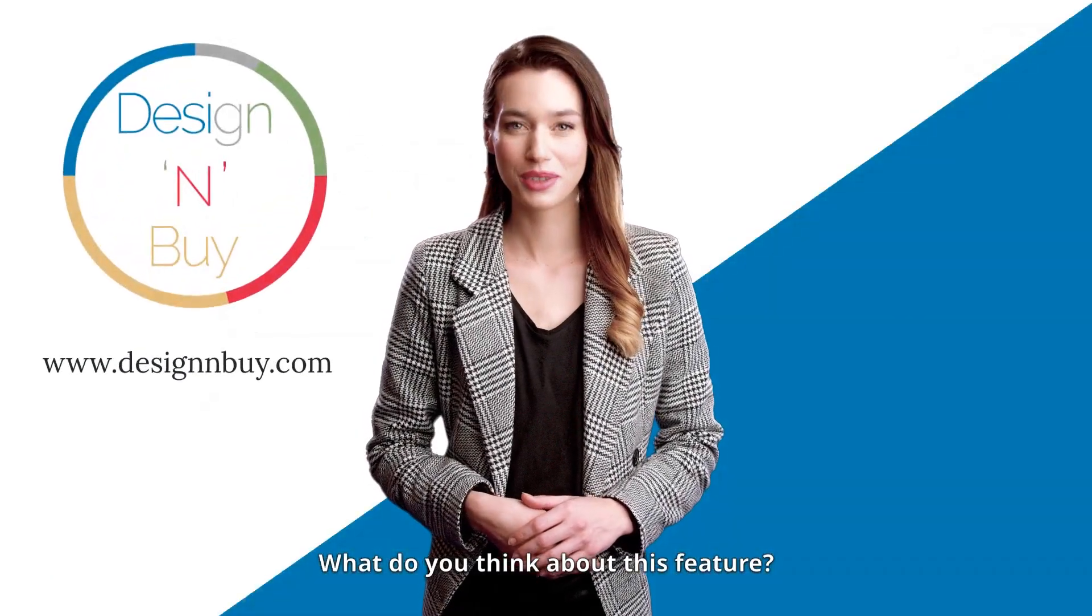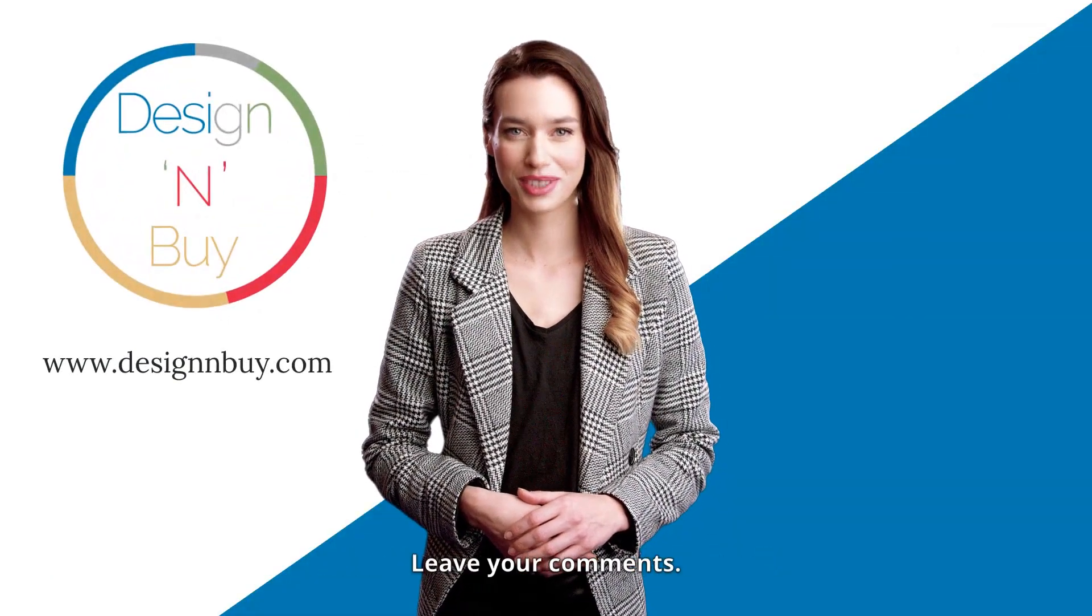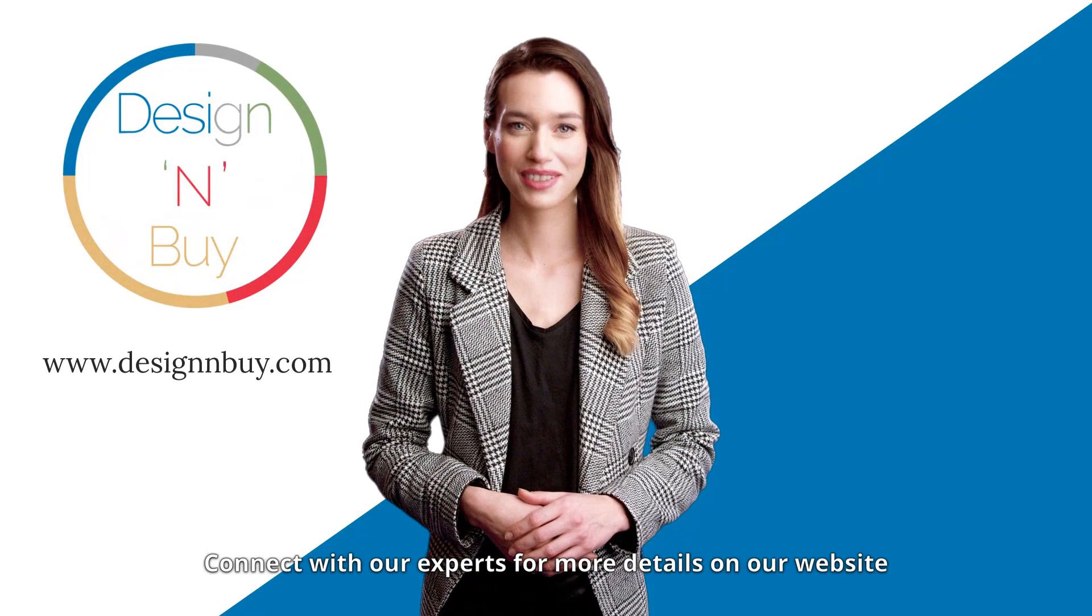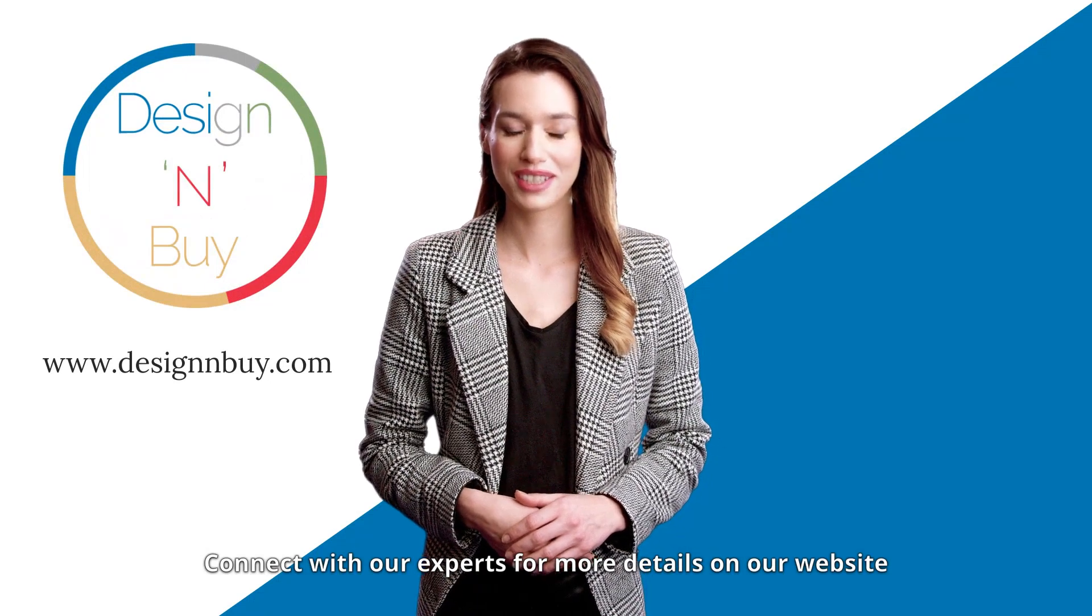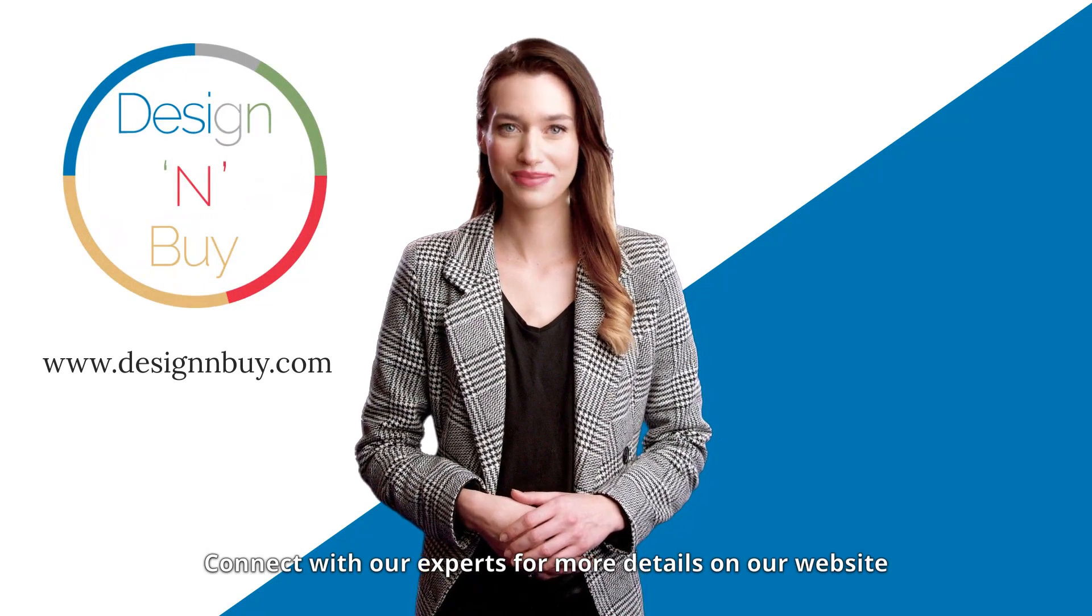What do you think about this feature? Leave your comments! Connect with our experts for more details on our website.